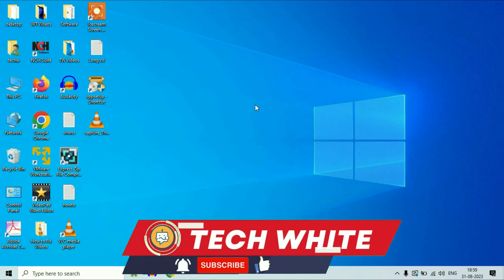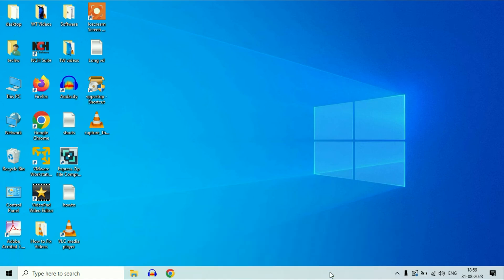Hi friends, welcome back to the channel. If your taskbar or task manager is not working on your Windows 10, in this video I will show you how to fix this issue. So let's start.